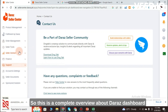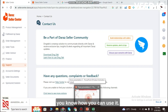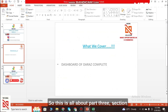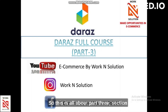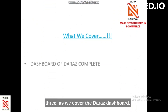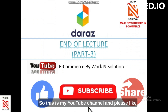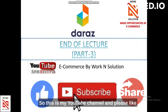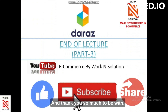This is a complete overview of the Daraz dashboard. With the passage of time I will show you how to use each feature in detail. This concludes Part 3. Please like, subscribe, and share if you found this content helpful. Thank you so much for watching.